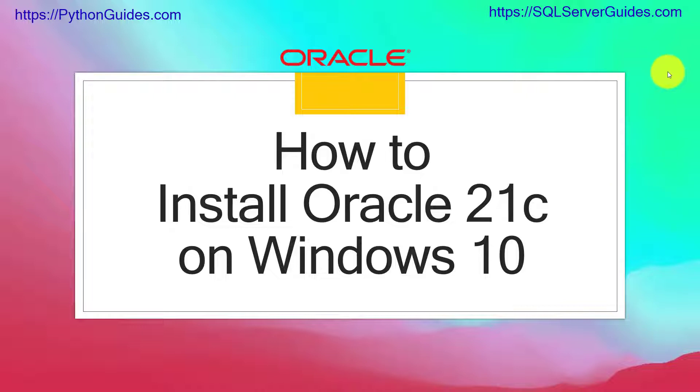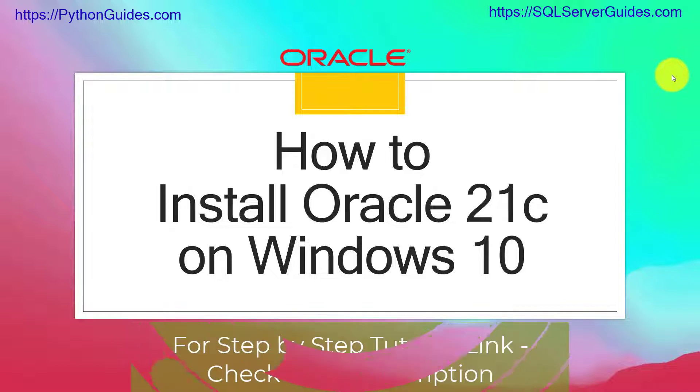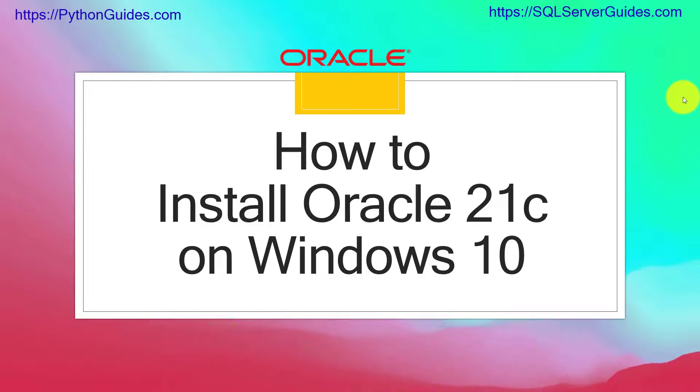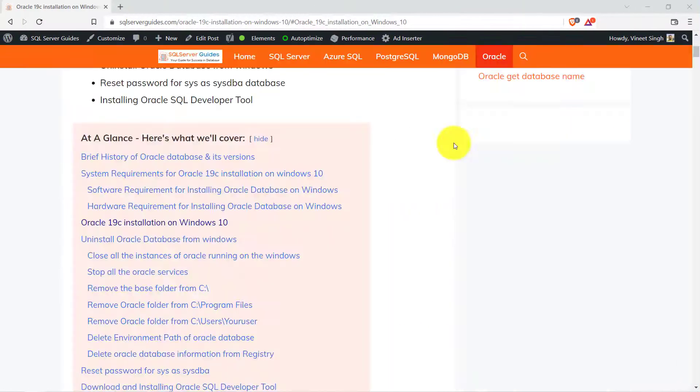Recently we have published a blog and video on how to install Oracle Database 19c on Windows 10 and the link for the same is in the description box. Simply click on the link and you will be redirected to the blog.